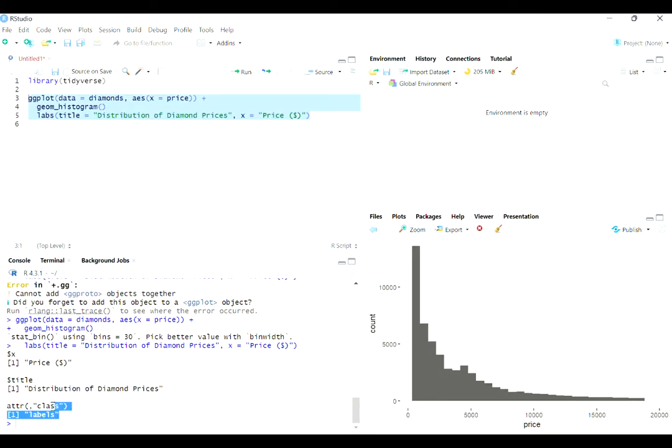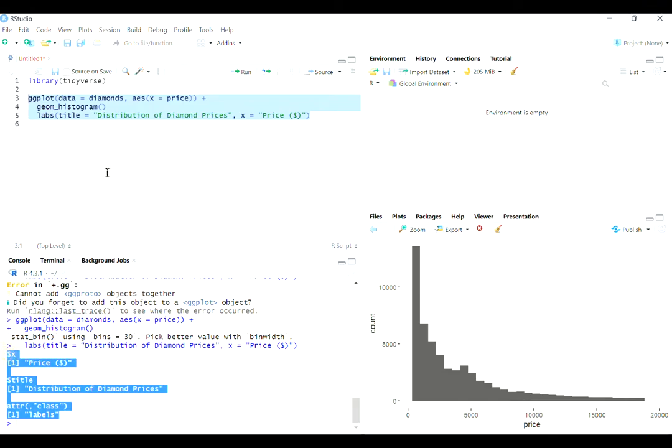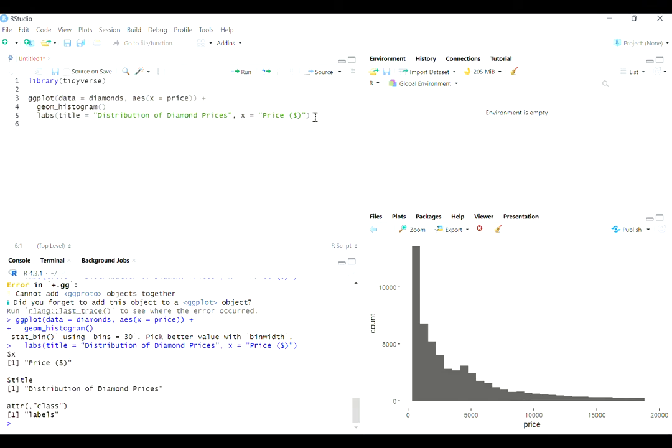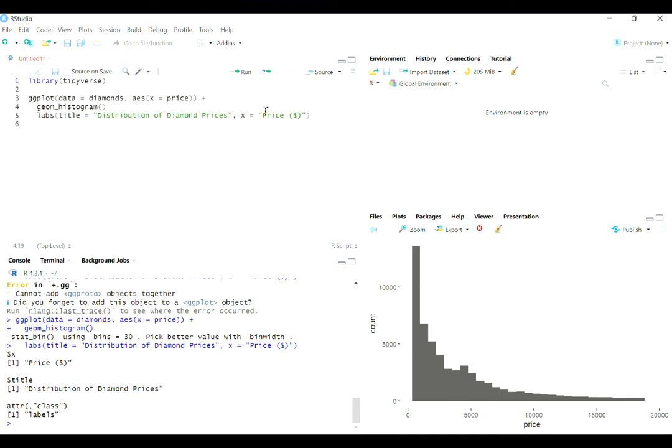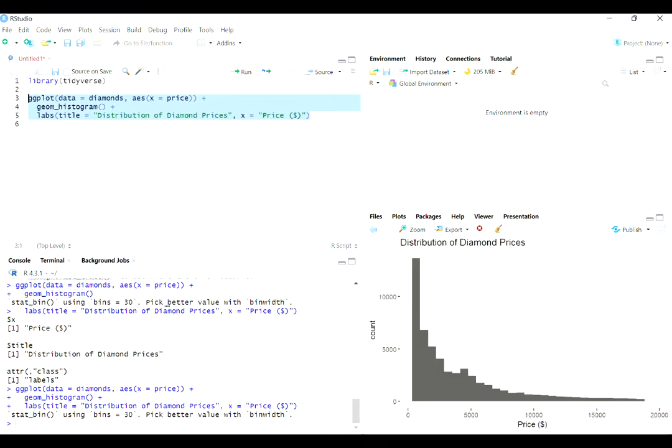But notice that I get some funky stuff going on here in the console because R is interpreting this line separate from the rest of this code. It's just kind of running this as information, but it's not applying my title and my xlabel to the plot. So that might be why that's happening. If not all your features are showing up, you might just be missing a plus sign to connect them all in.